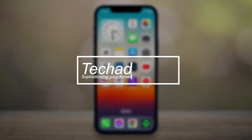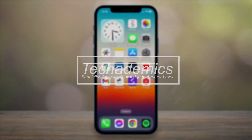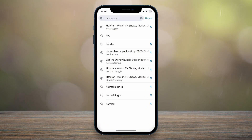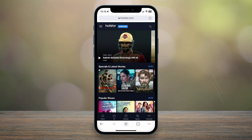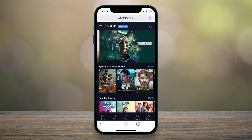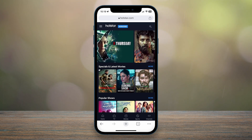In this video, I'm going to show you how you can access India's version of Hotstar from any country in the world. If I go to my web browser and go to the Hotstar webpage, it's going to take me to my local region version of Hotstar, if it's available at all.